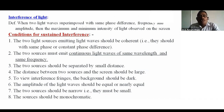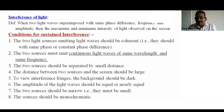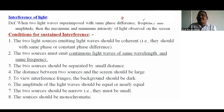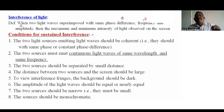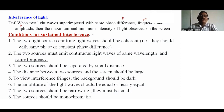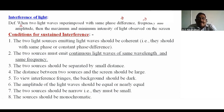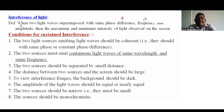Interference occurs when two or more waves are superimposed on each other with the same phase difference, same frequency, and same amplitude. The maximum and minimum intensity fringes of light observed on the screen — this phenomenon is called interference of light.